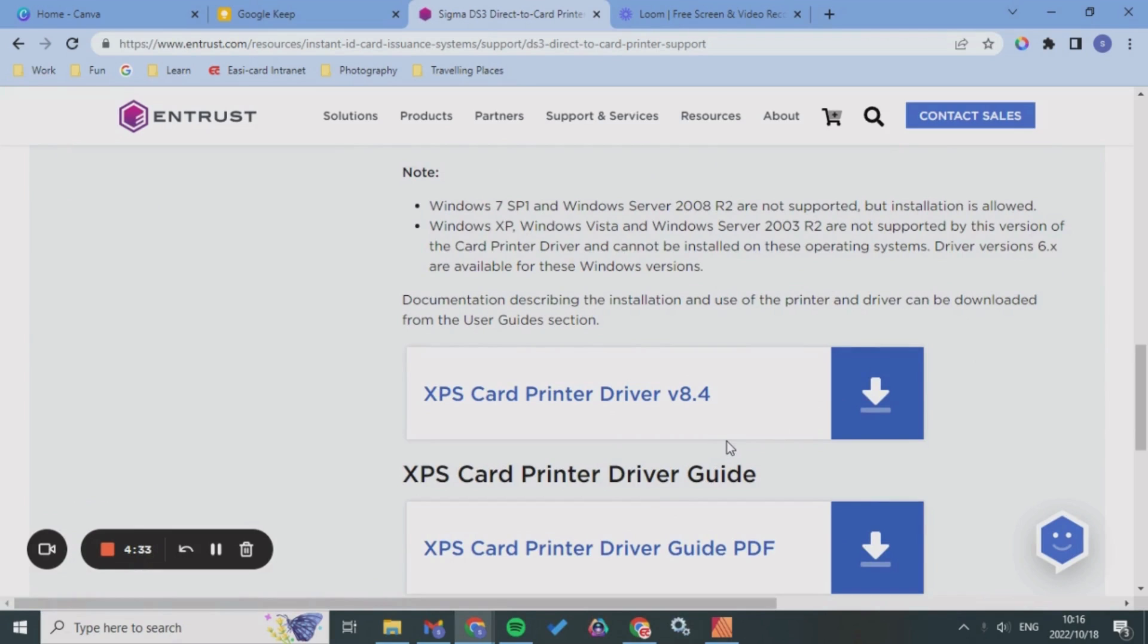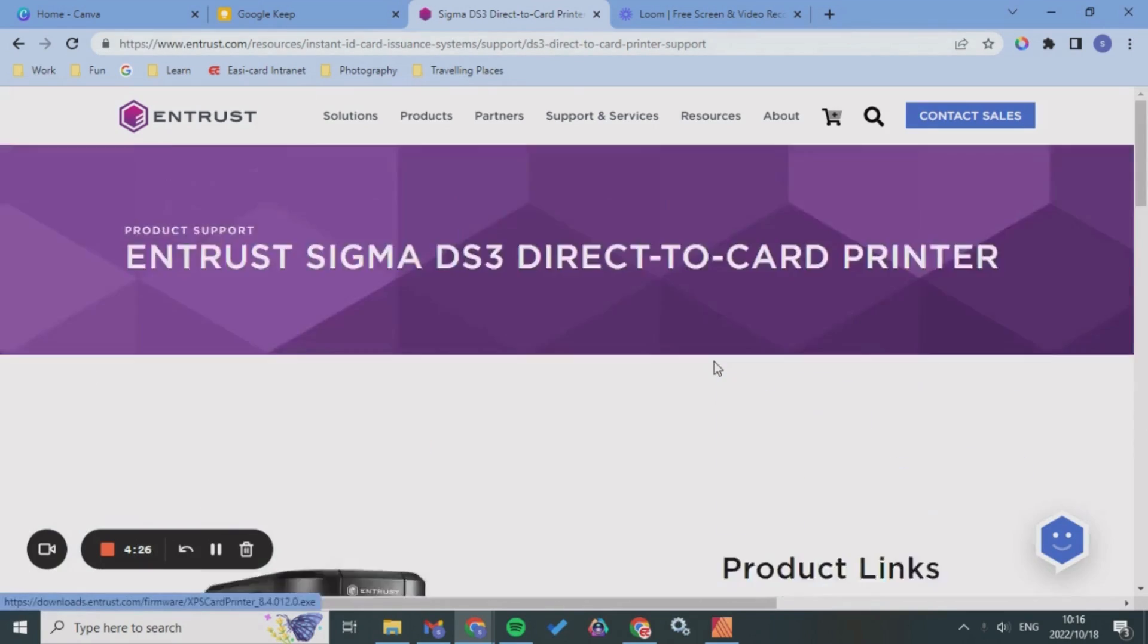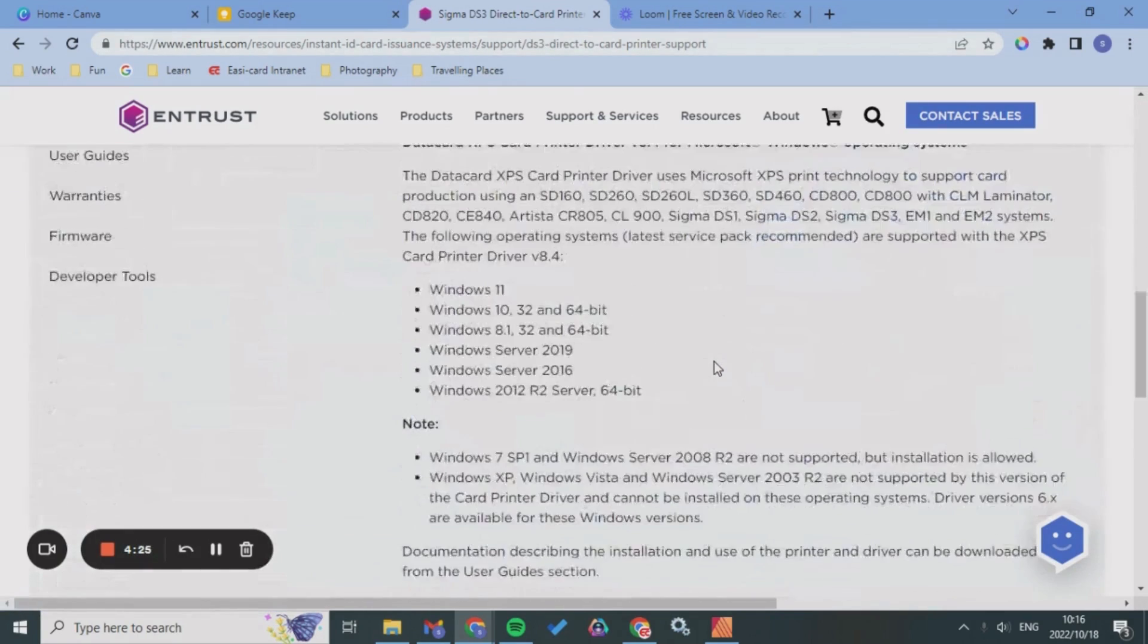The first thing I did is I typed in support for your printer. Mine is the DS3 card printer so that's what I typed in.